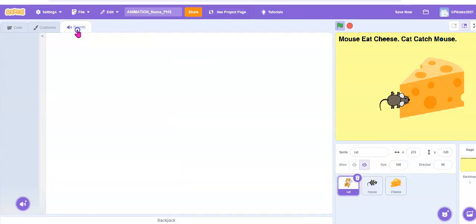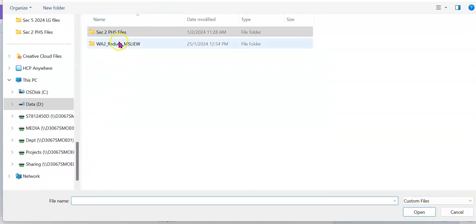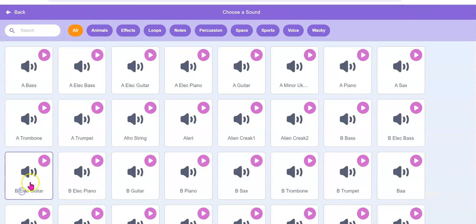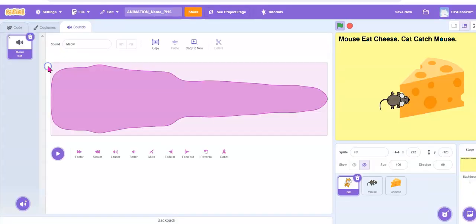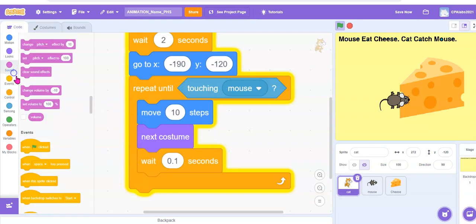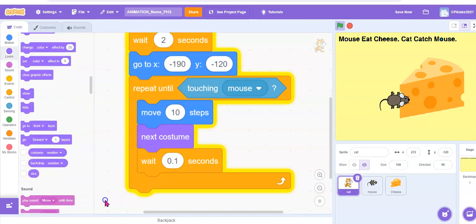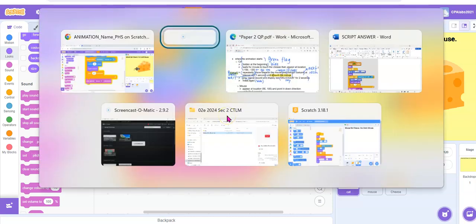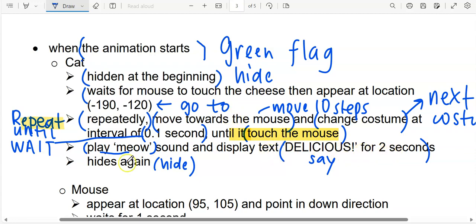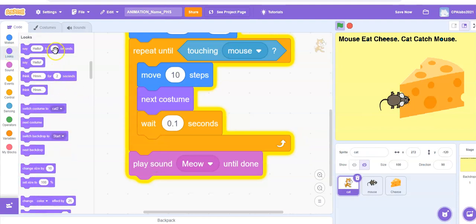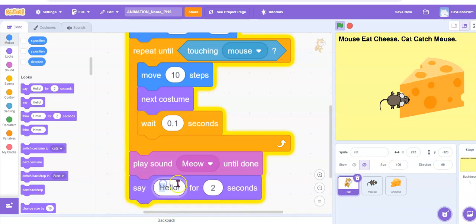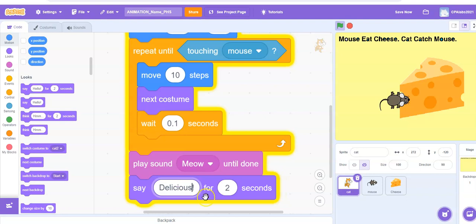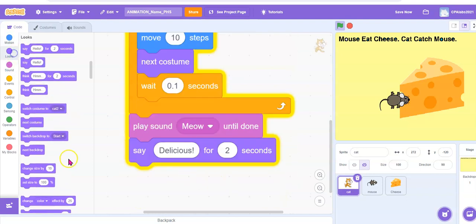Does the cat have the meow sound? Let's see — there's no meow sound, we have to upload. Let's look for the sound, choose the first one, play to see if there's a sound — it works. Now the code must ask it to play the meow sound until done. Then say delicious for two seconds under looks, and hide again under looks.